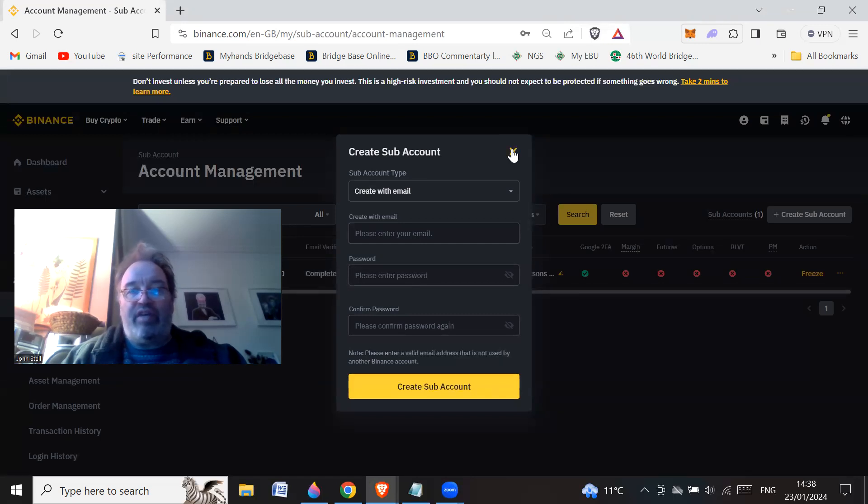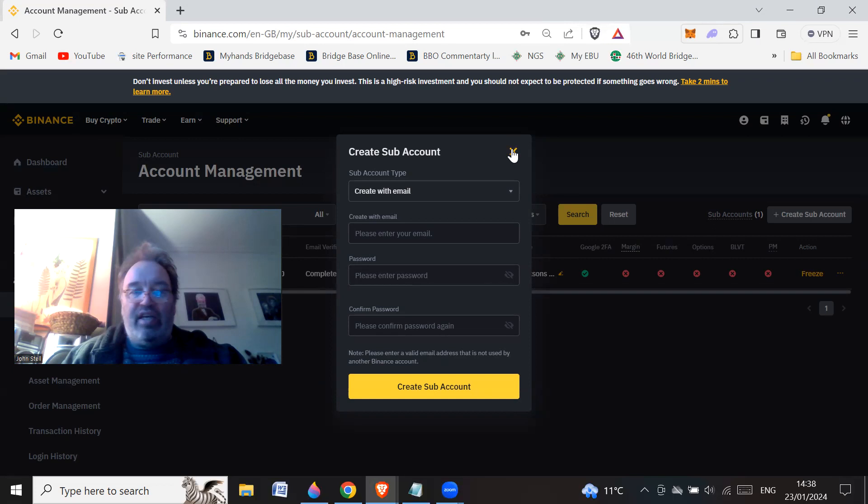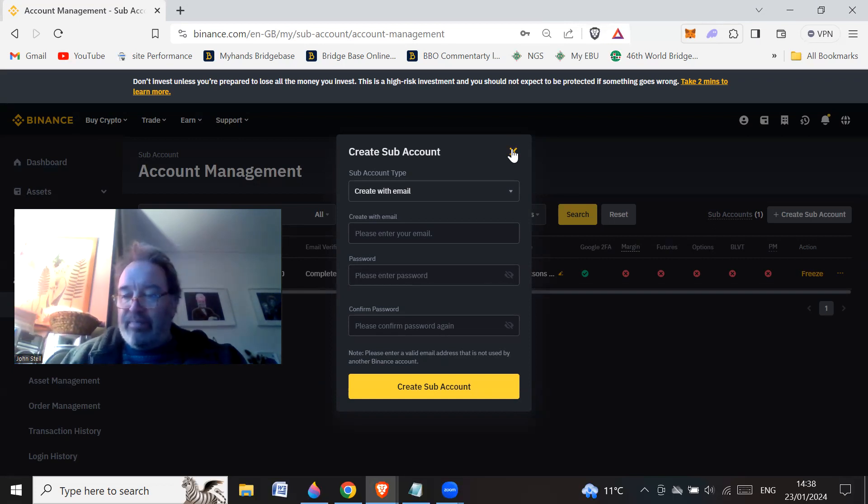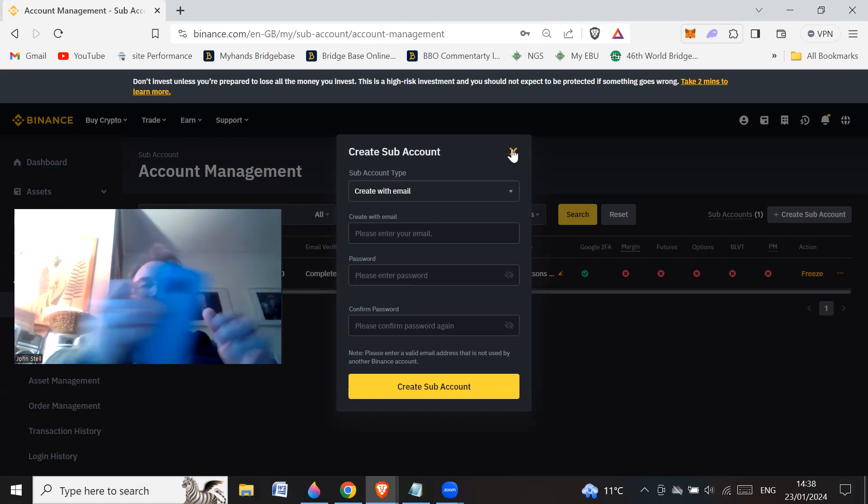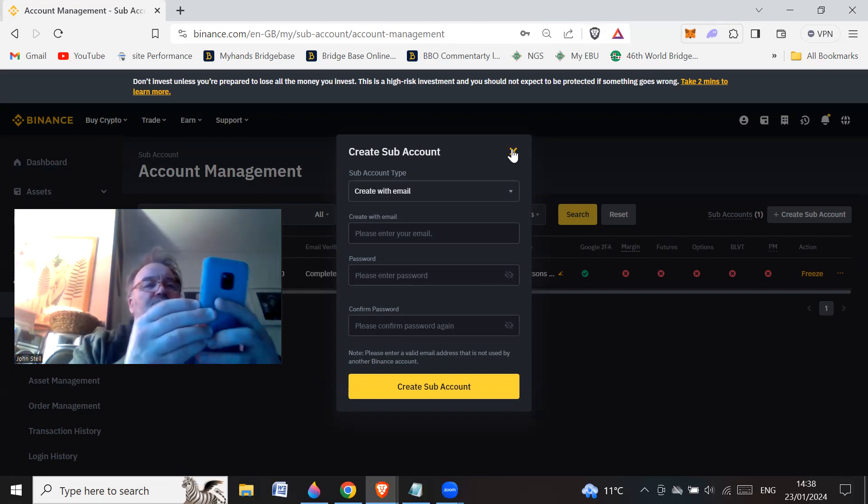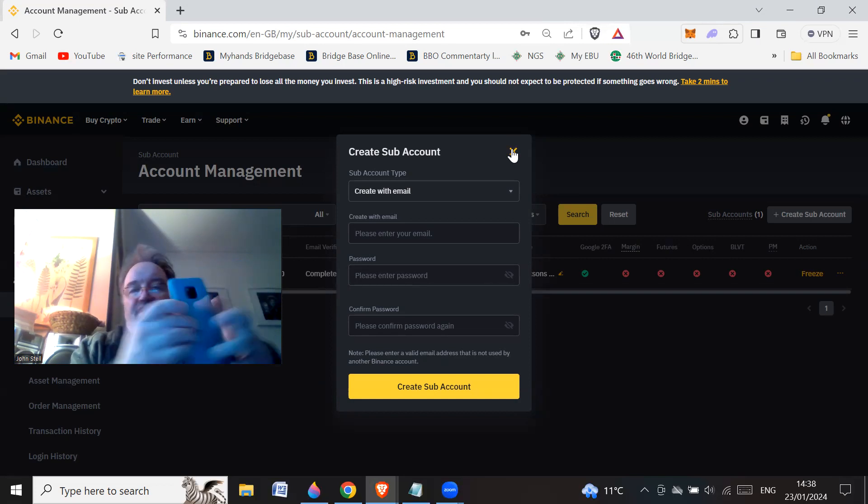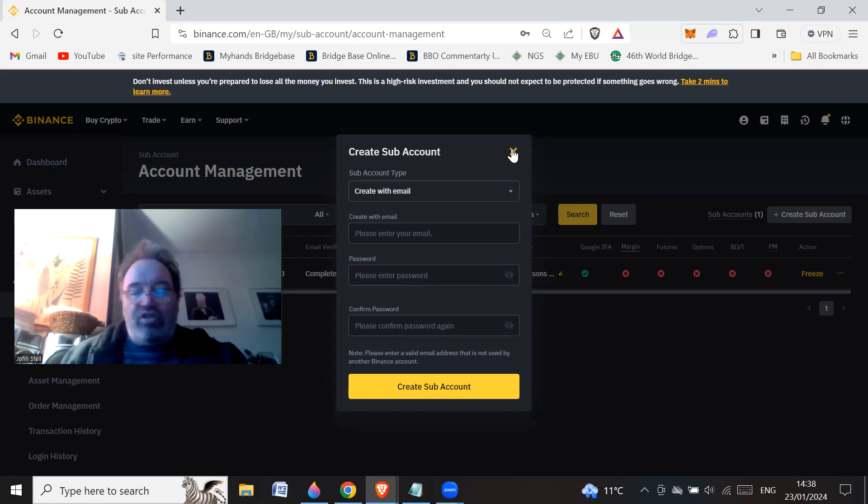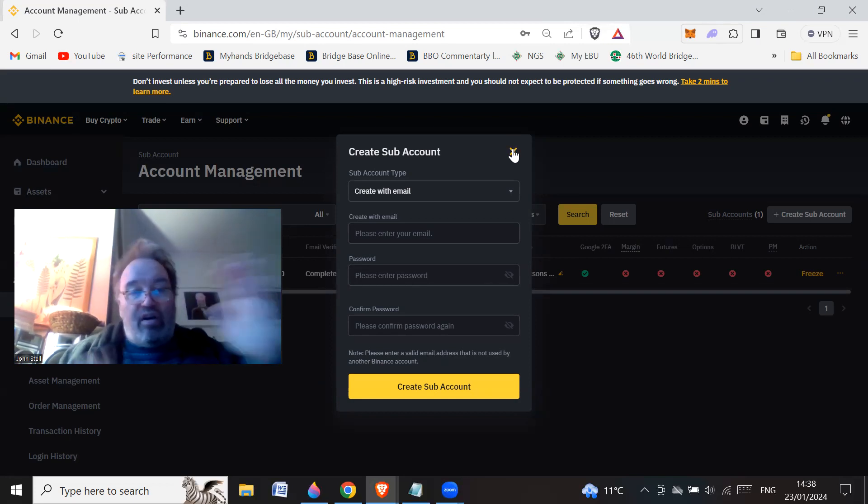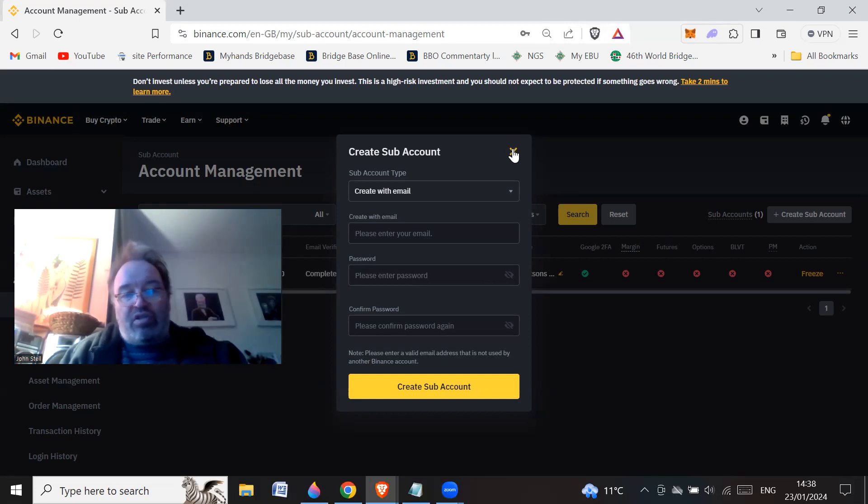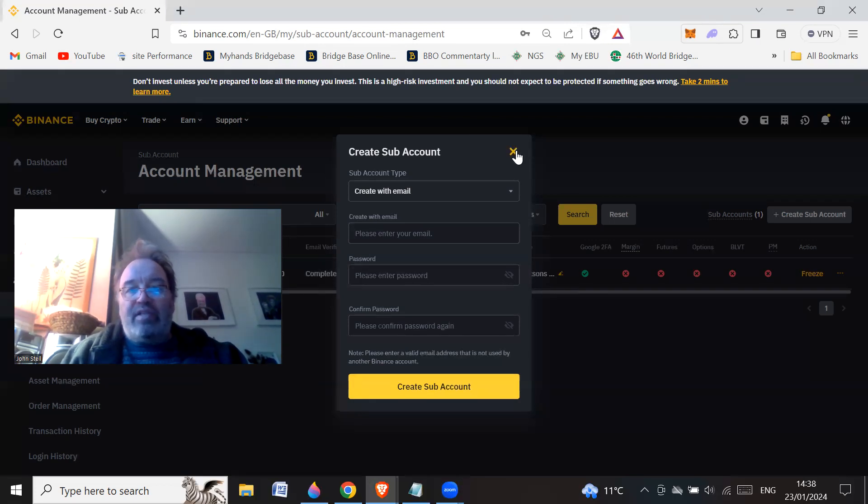So always have 2FA on, by the way. Two-factor authentication. I just use the Google, what's it called? Authenticator. So just use the Google Authenticator or something like that, or whatever you're used to. And away you go, basically.